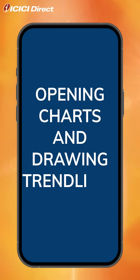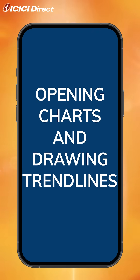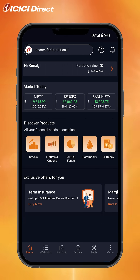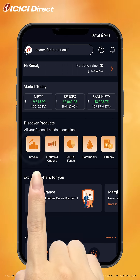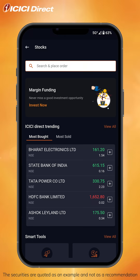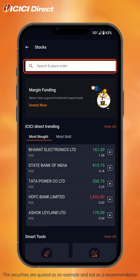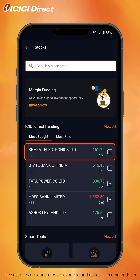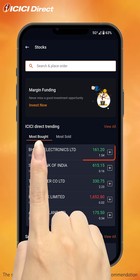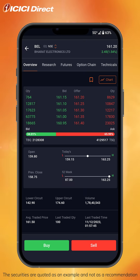Drawing trend lines on price charts. Click on the stock section you see on the homepage. You can search for the stock you're looking for. We'll just pick one of the trending ones. Once you're on the stocks page, just hit the chart button you see here.